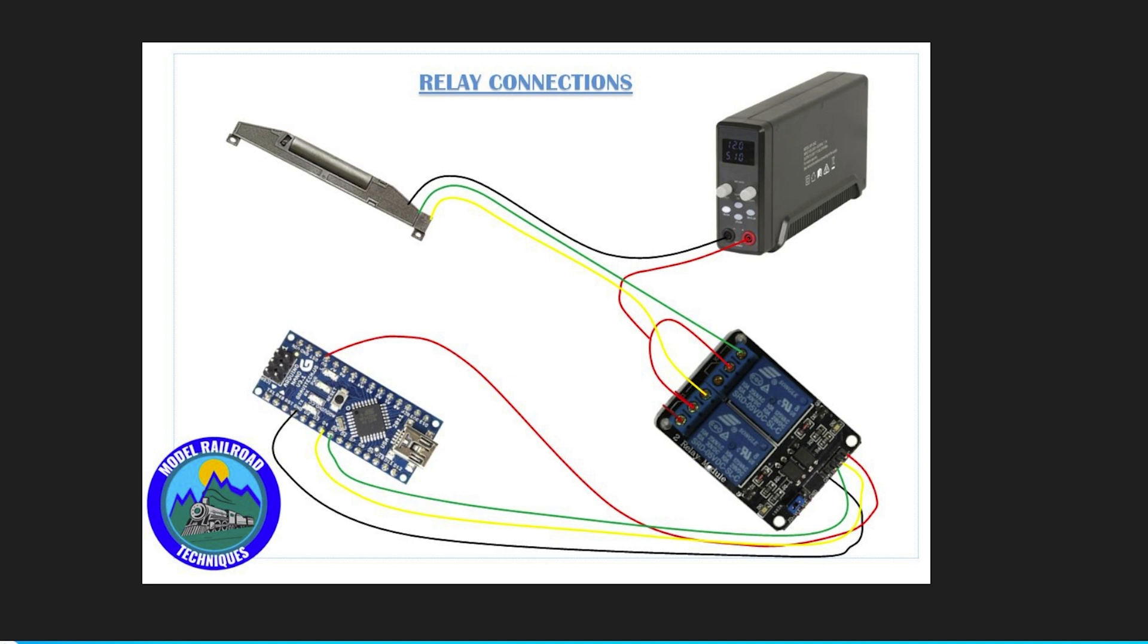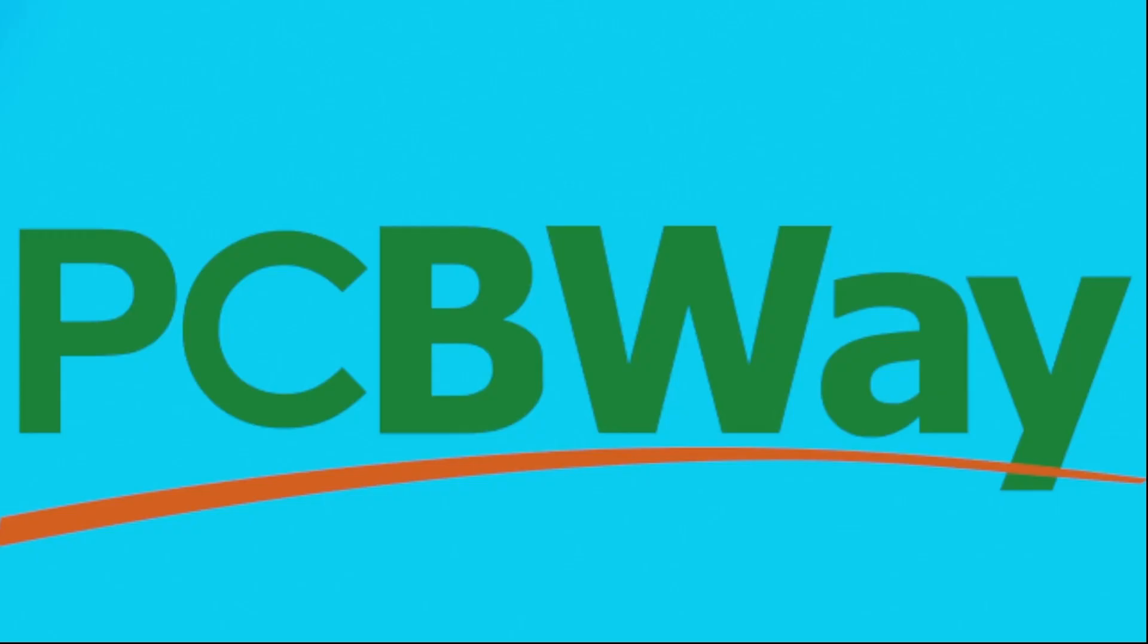So before we go and have a look at all the connections, let's have a quick message from my sponsor, PCBWay.com. So over to you guys and girls at PCBWay.